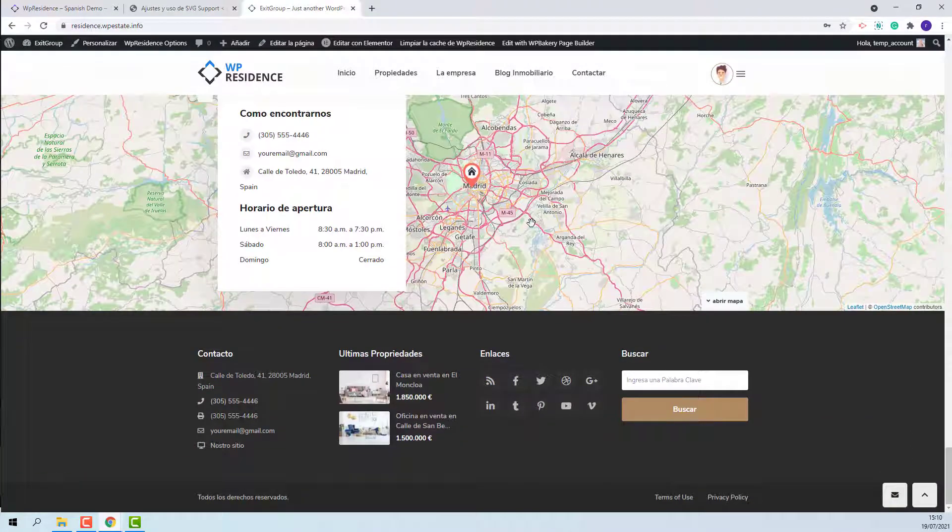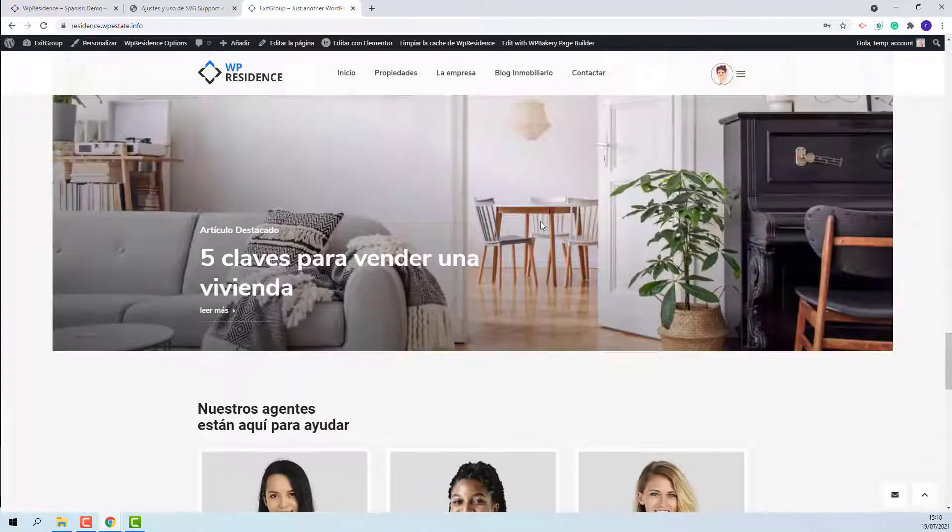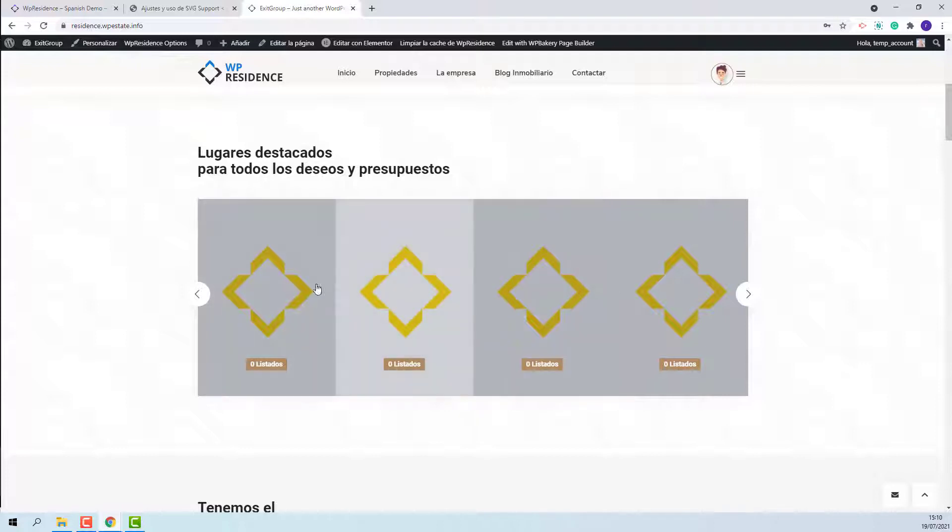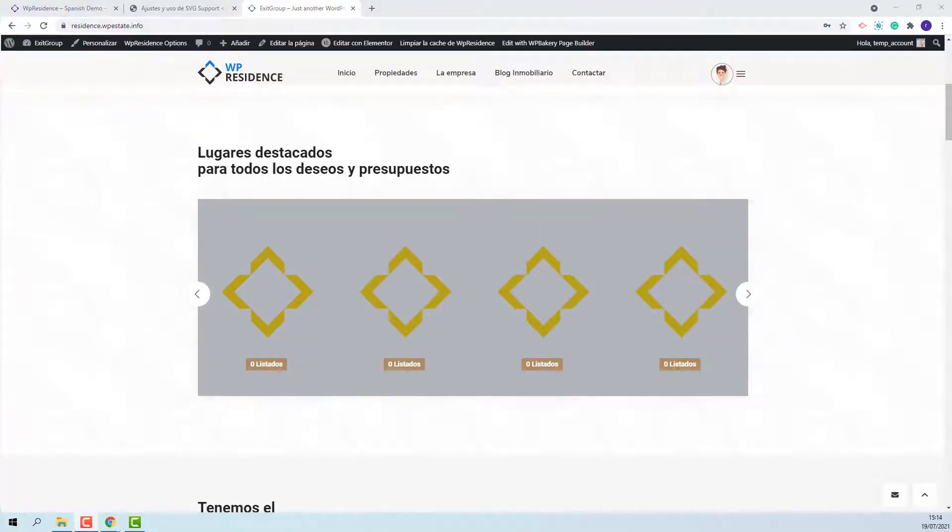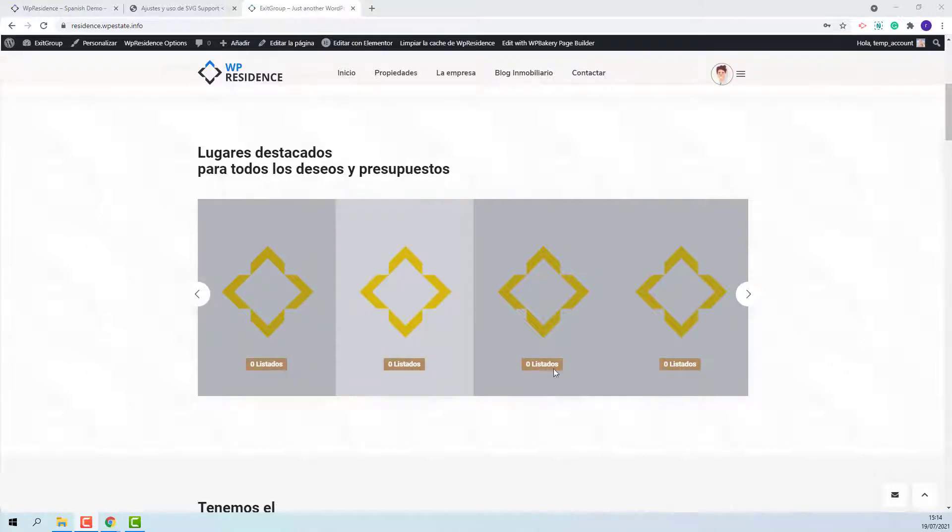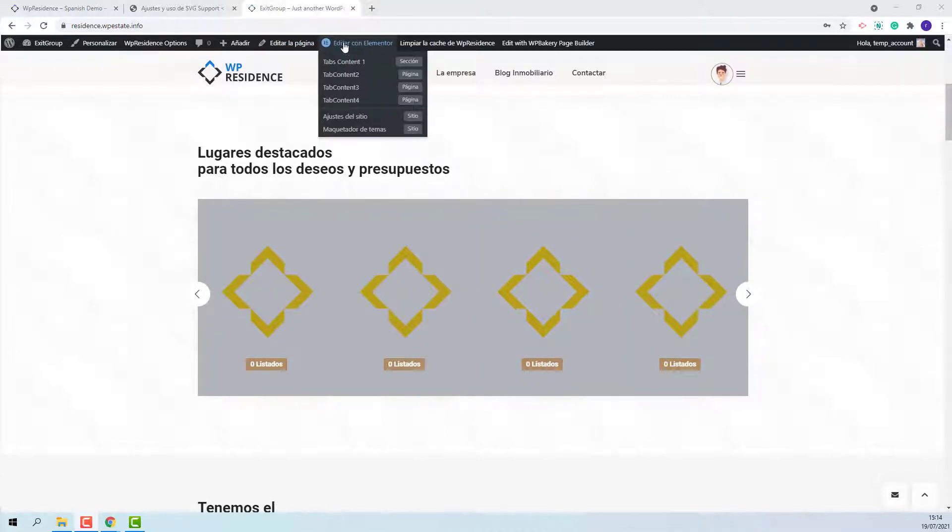To make it look exactly as the official one, you will need to make some manual adjustments, like uploading images for this section manually. To create this section the display categories shortcode was used, and the first step is to set correct categories for each element. Since the page was created with Elementor, I will use Elementor to edit it. So I will press edit with Elementor.